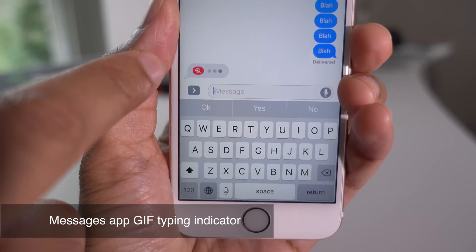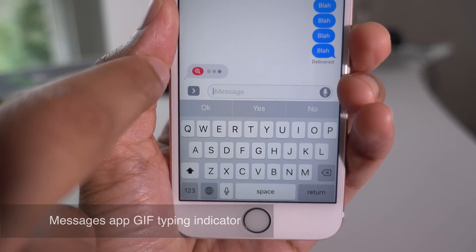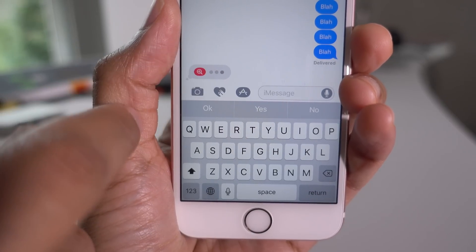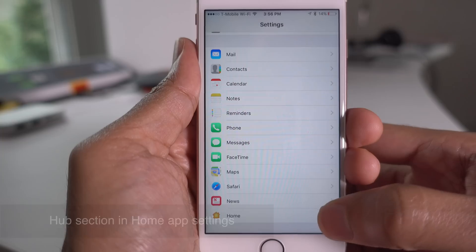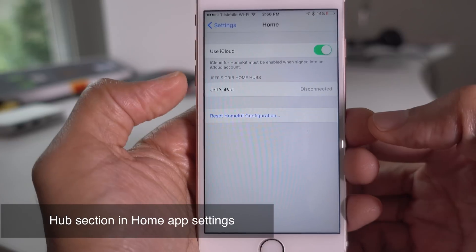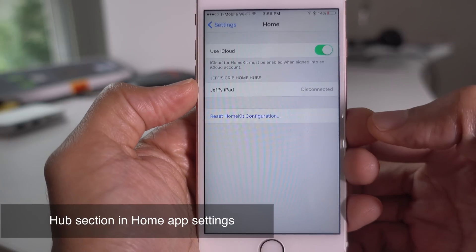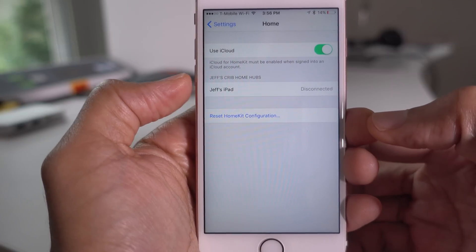You'll now see a 'Now Typing' indicator for GIF images when someone is working on sending one to you. And for HomeKit users, there's now a Hub section in the Home app settings.